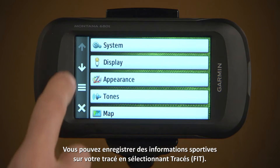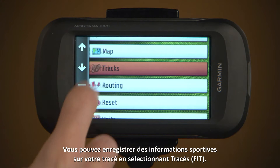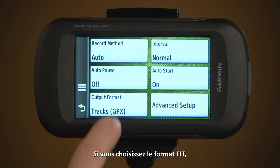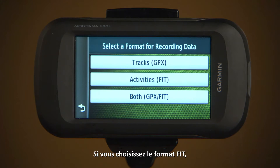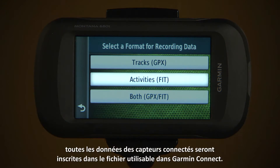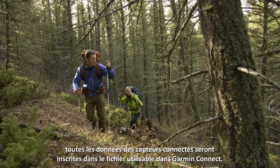You can save fitness information about your track by selecting Tracks FIT. If you choose to save FIT format, any connected sensor data will be written to the file for use in Garmin Connect.